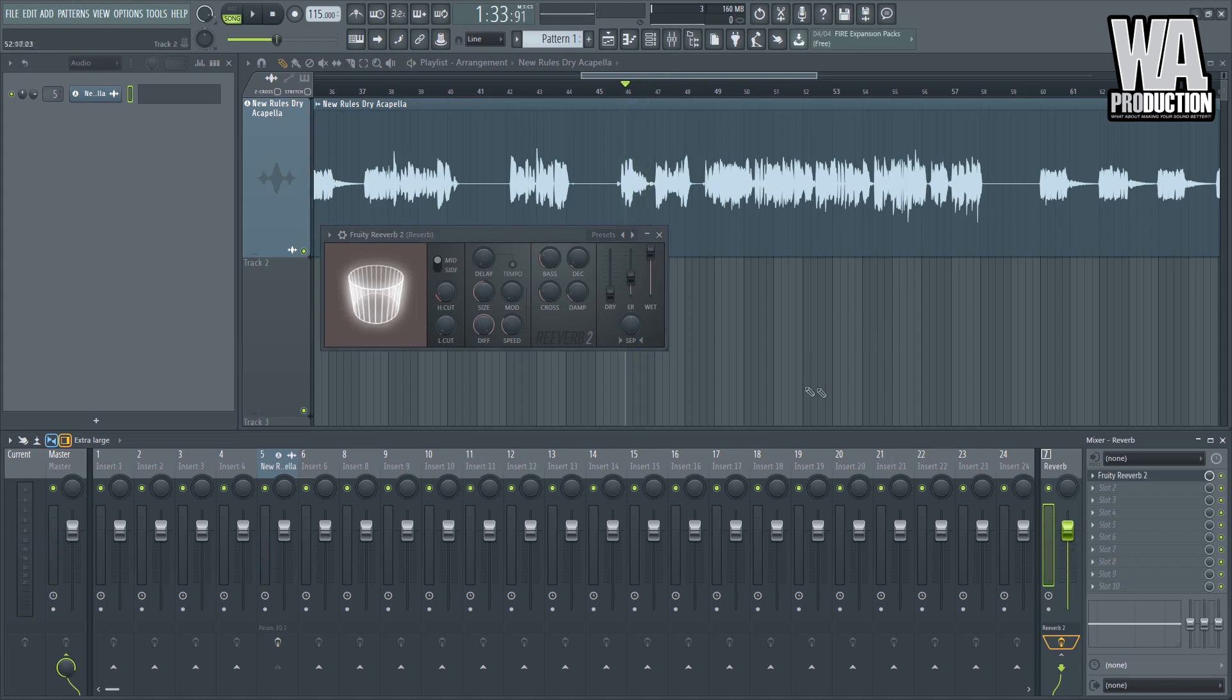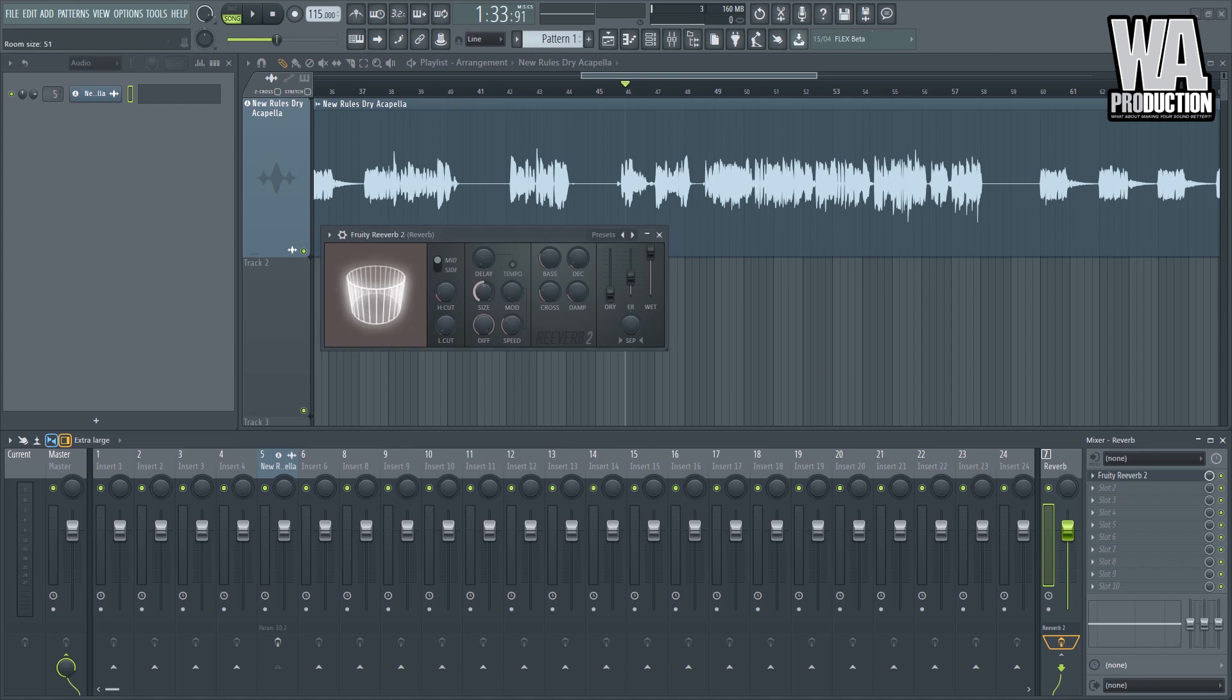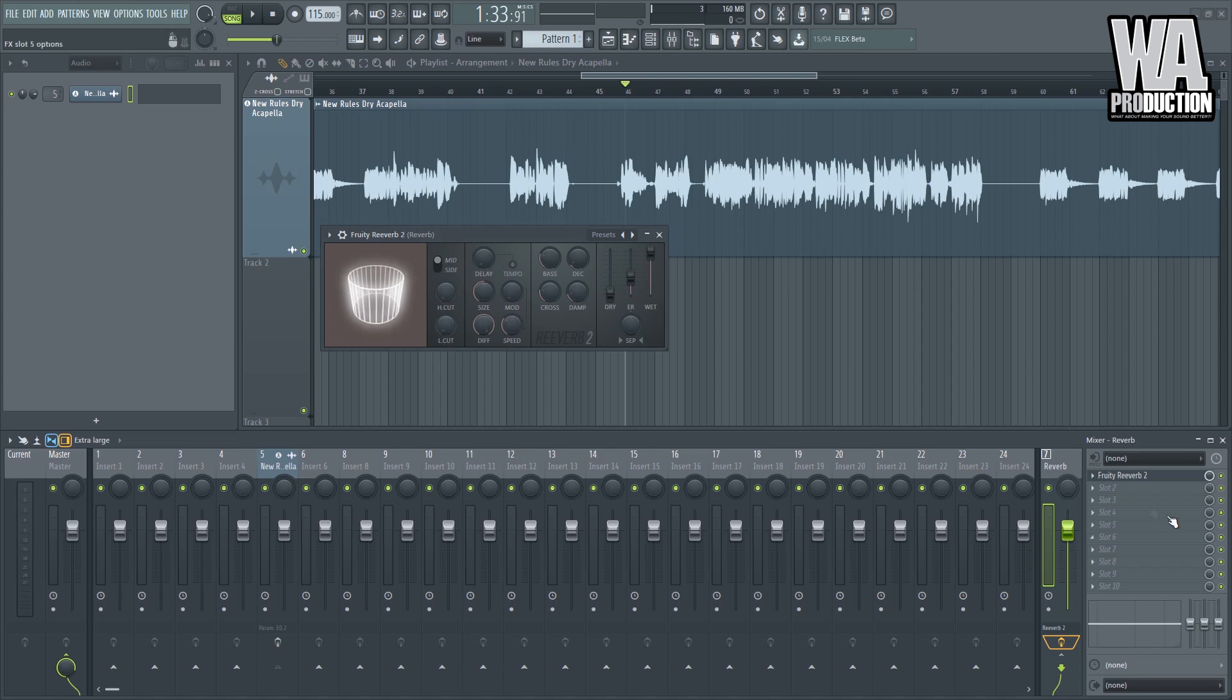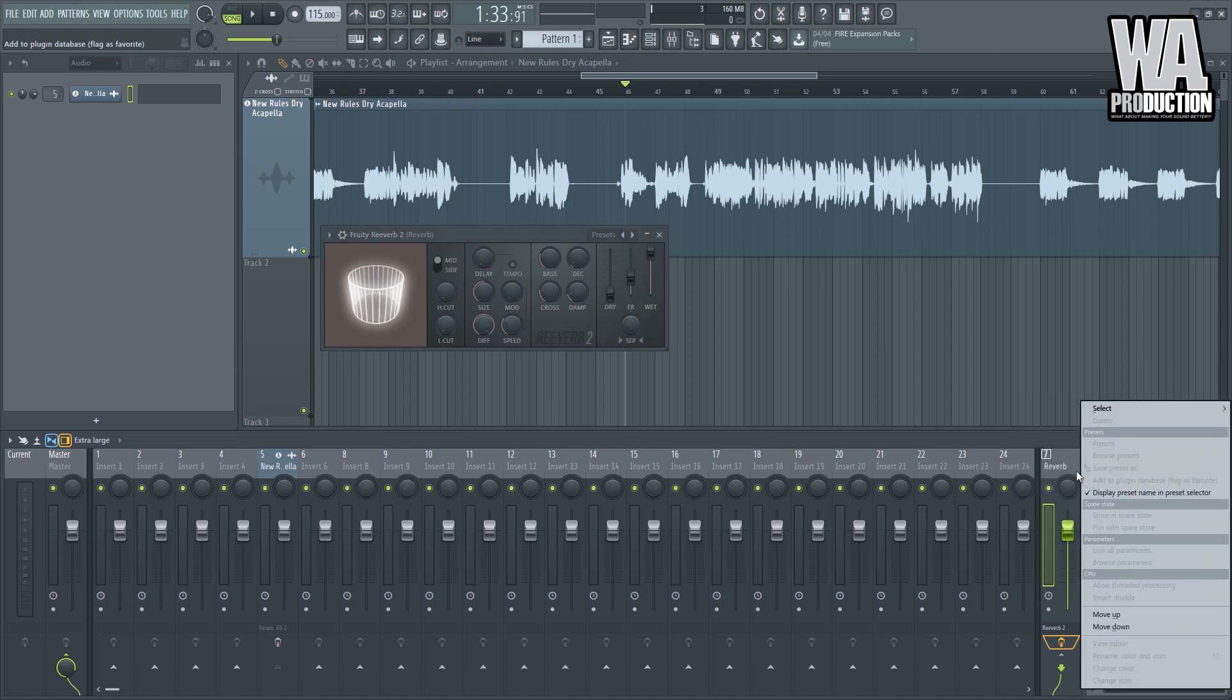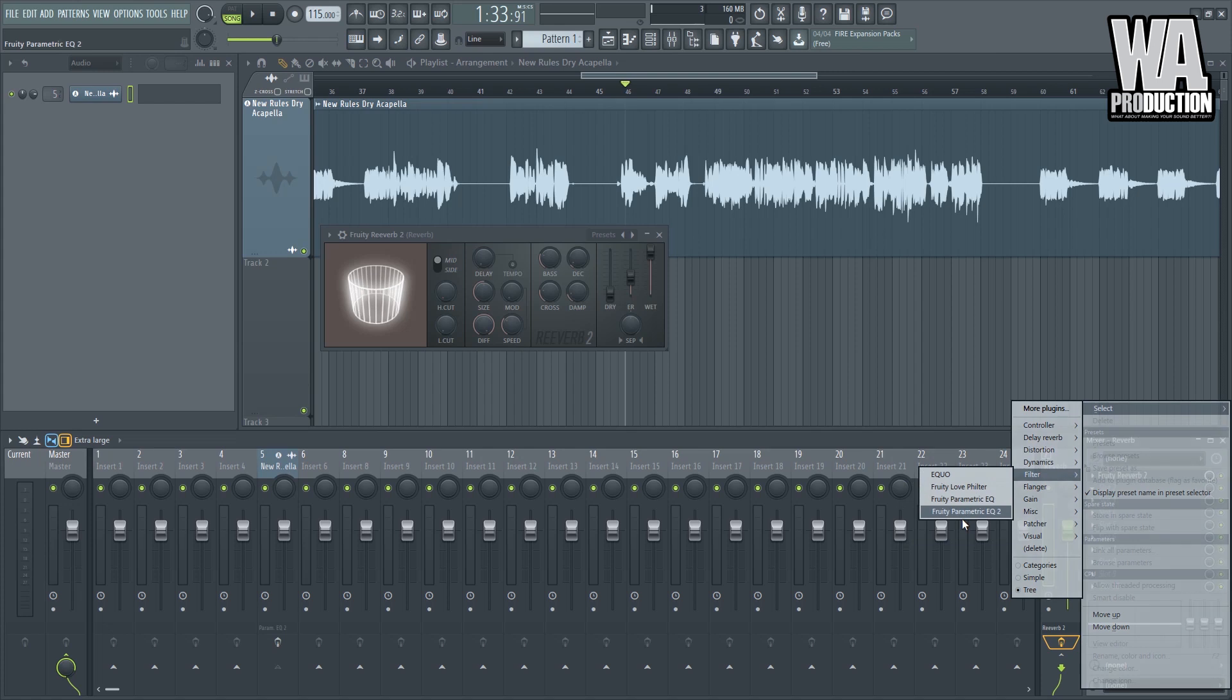The advantage of putting a reverb on an FX send is that you can edit it just like how you can edit this entire audio by applying EQs, by applying dynamic effects. So what you can do is you can just adjust the size and just adjust the diffusion. You can disregard this for now because we can just use an external EQ for that, for example this filter right here.